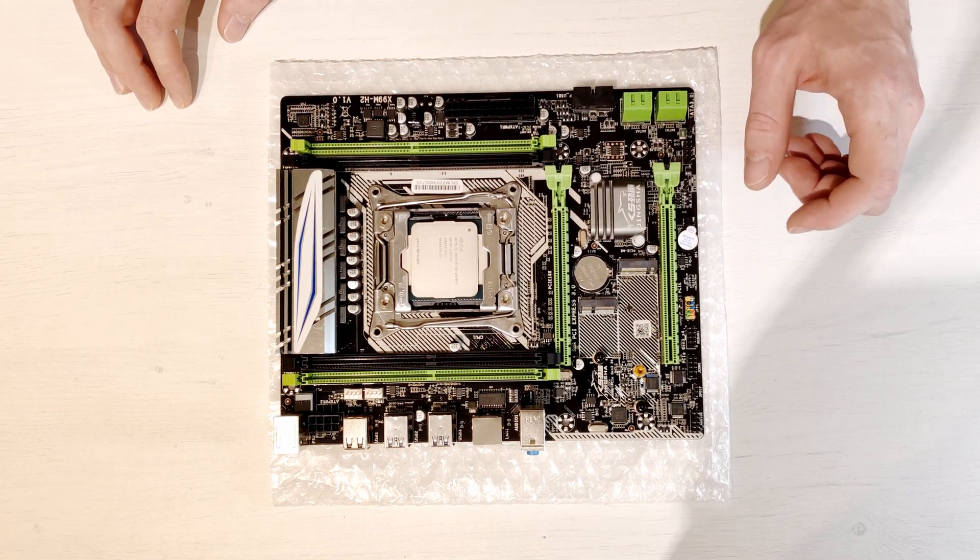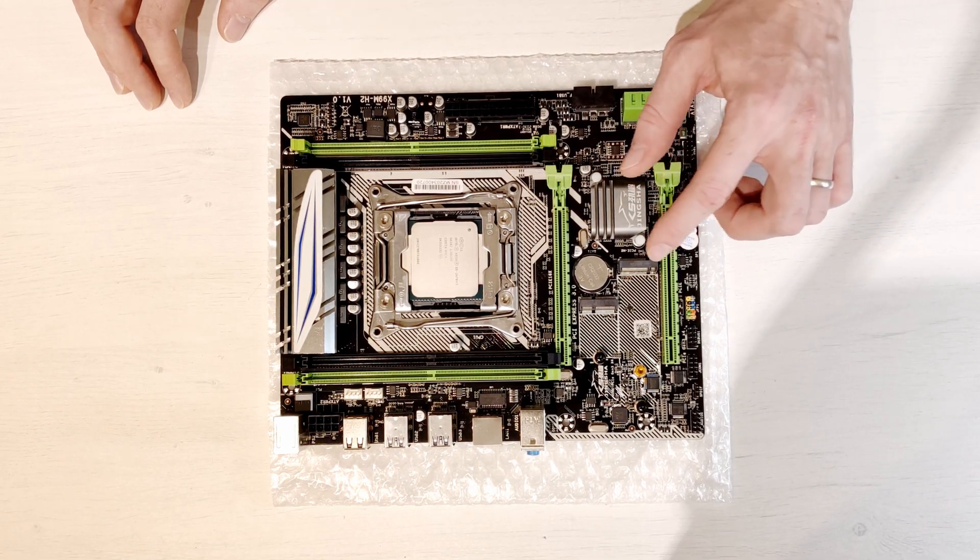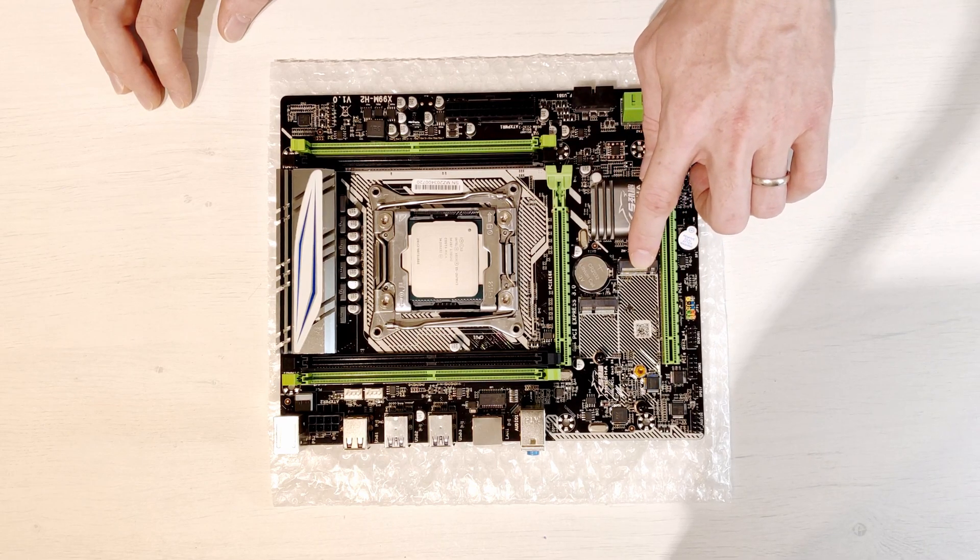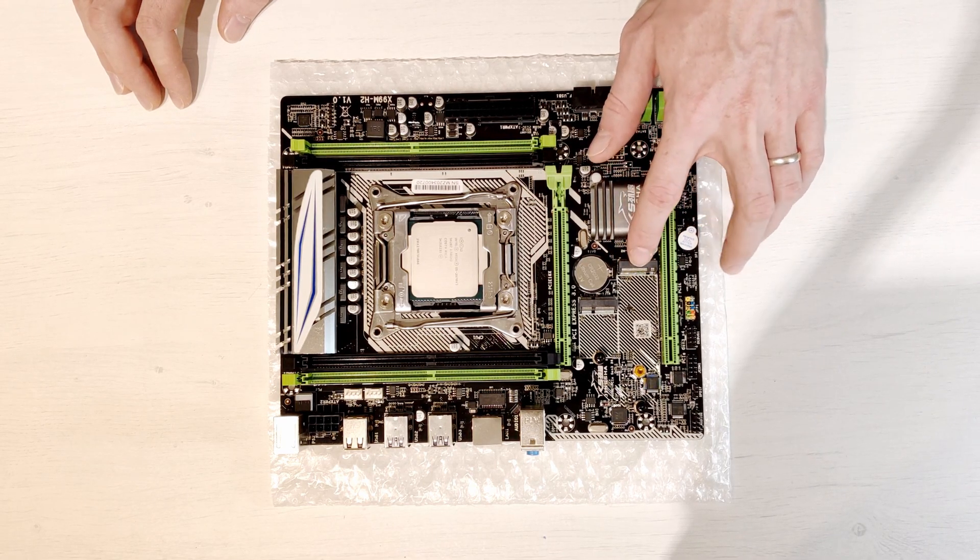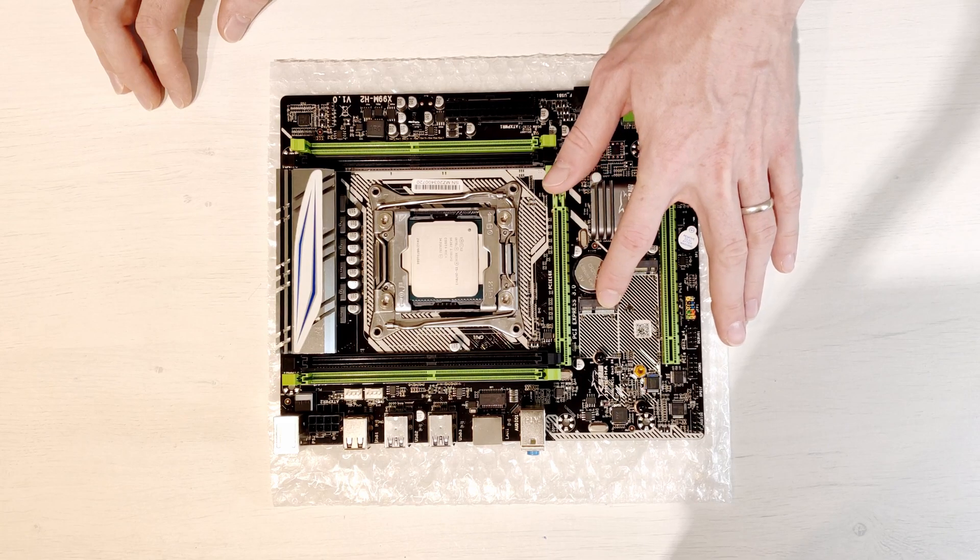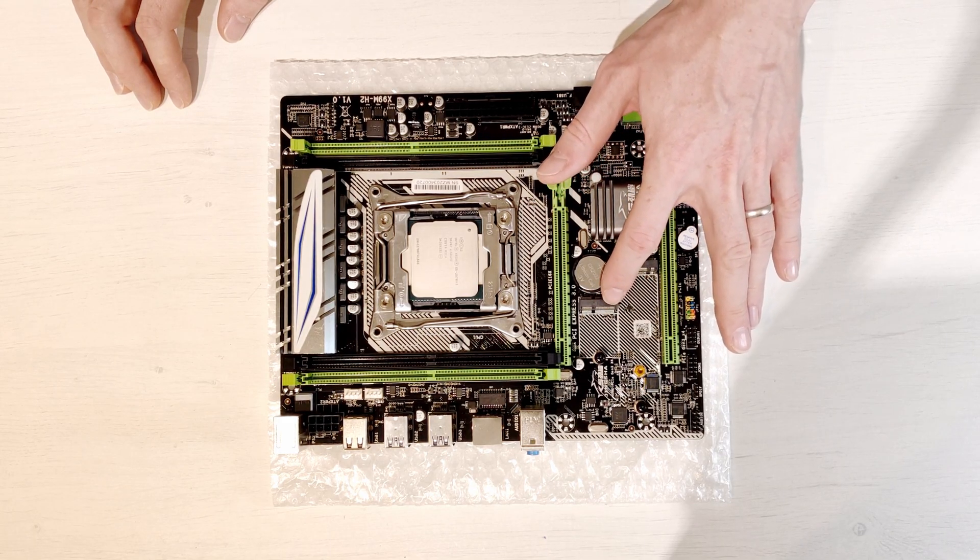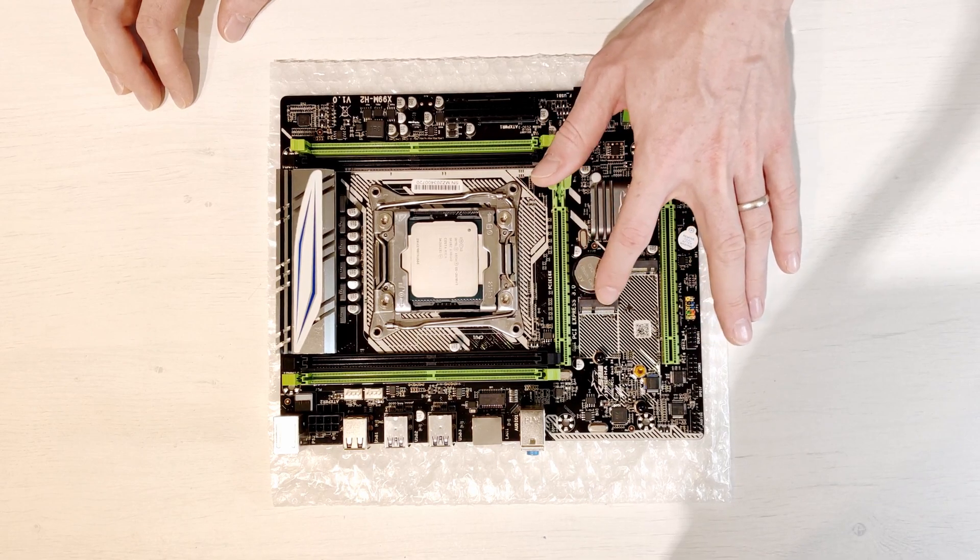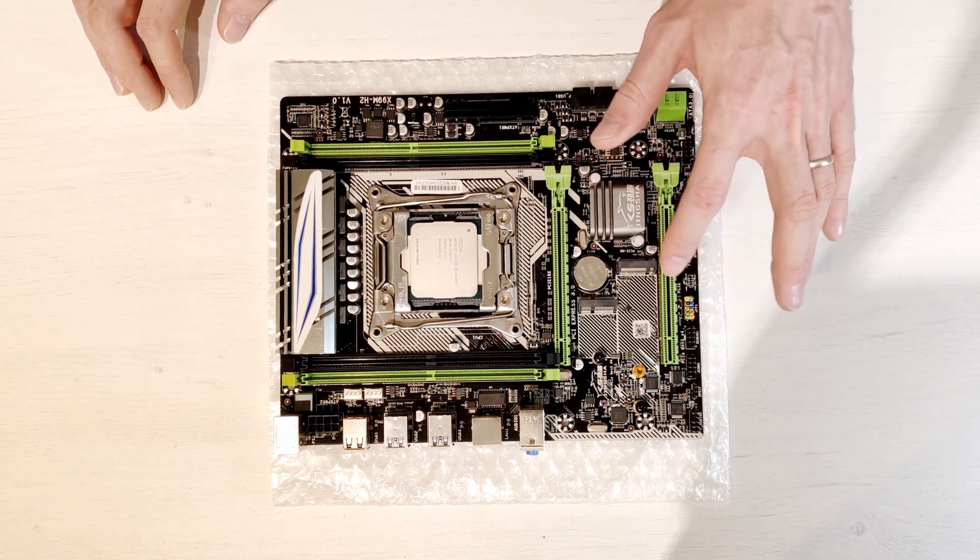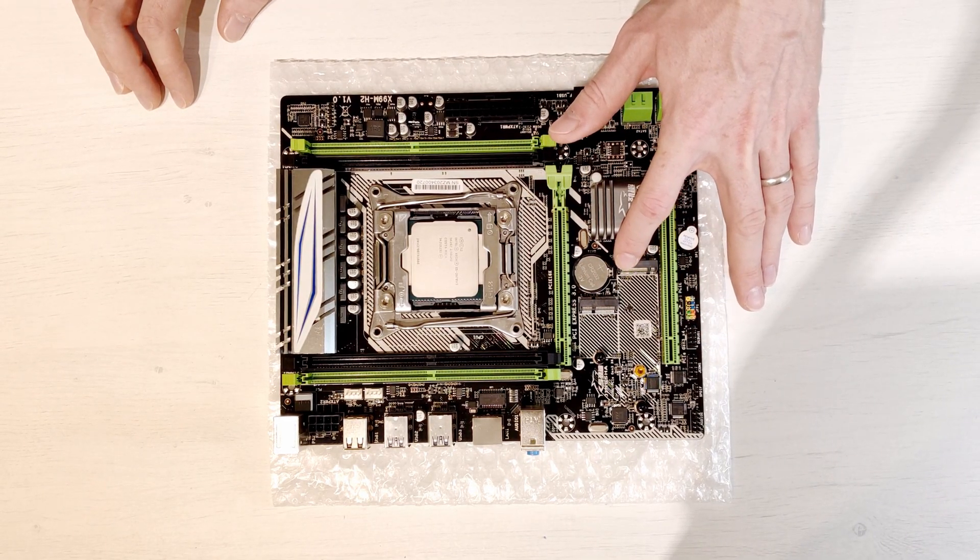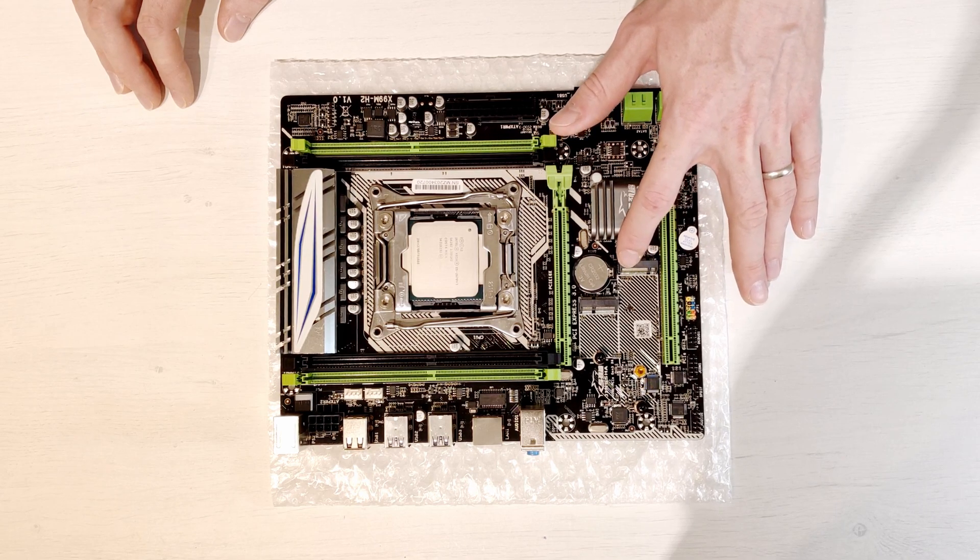You will also find two M.2 slots on the motherboard. One M.2 is PCI Express 3.0 X4 for SSD drives. The other one is for Wi-Fi and Bluetooth adapters. Sadly I do not have any adapters to validate if this slot is working properly or improperly but the M.2 slot for PCI Express NVMe SSDs is working properly.